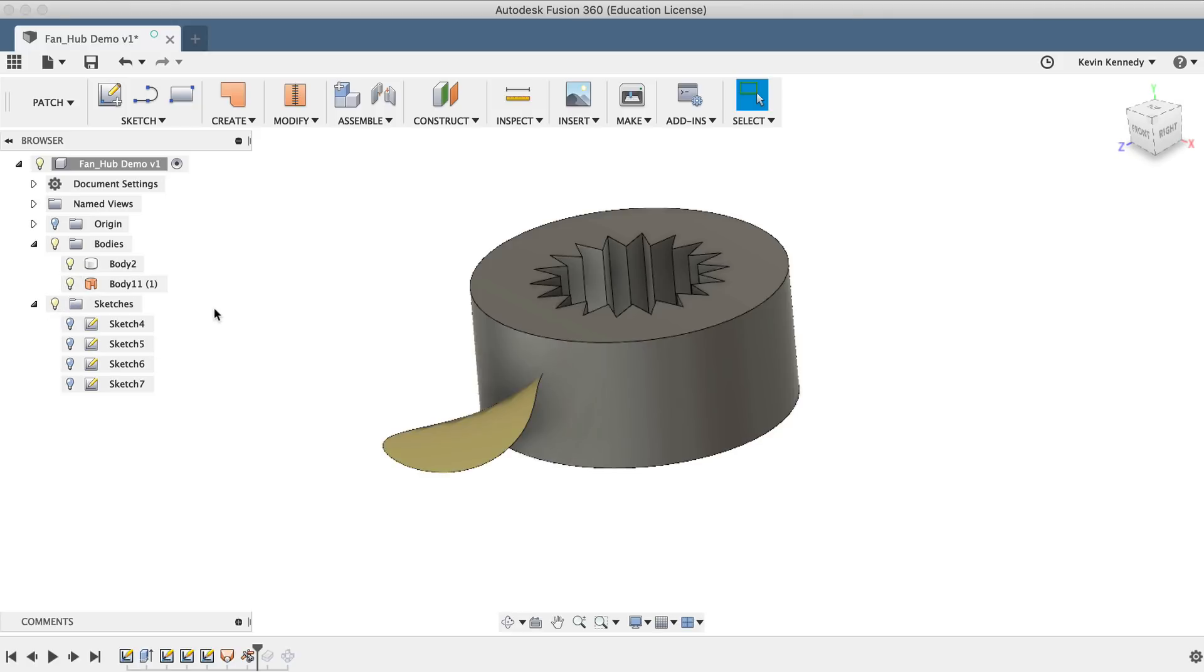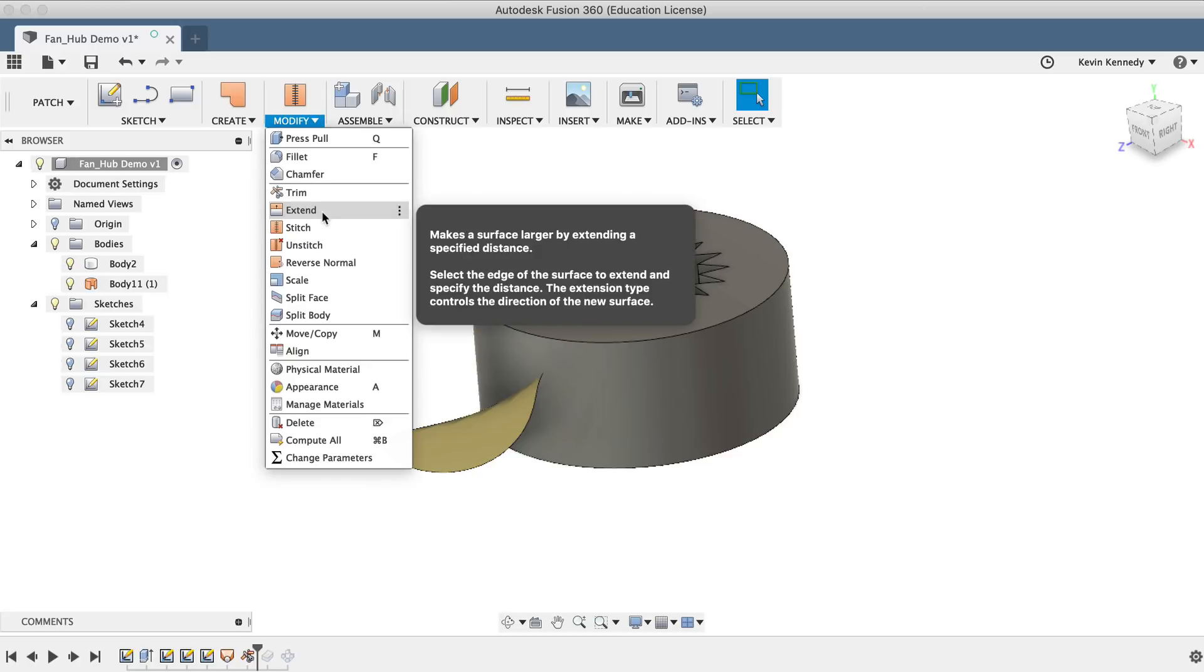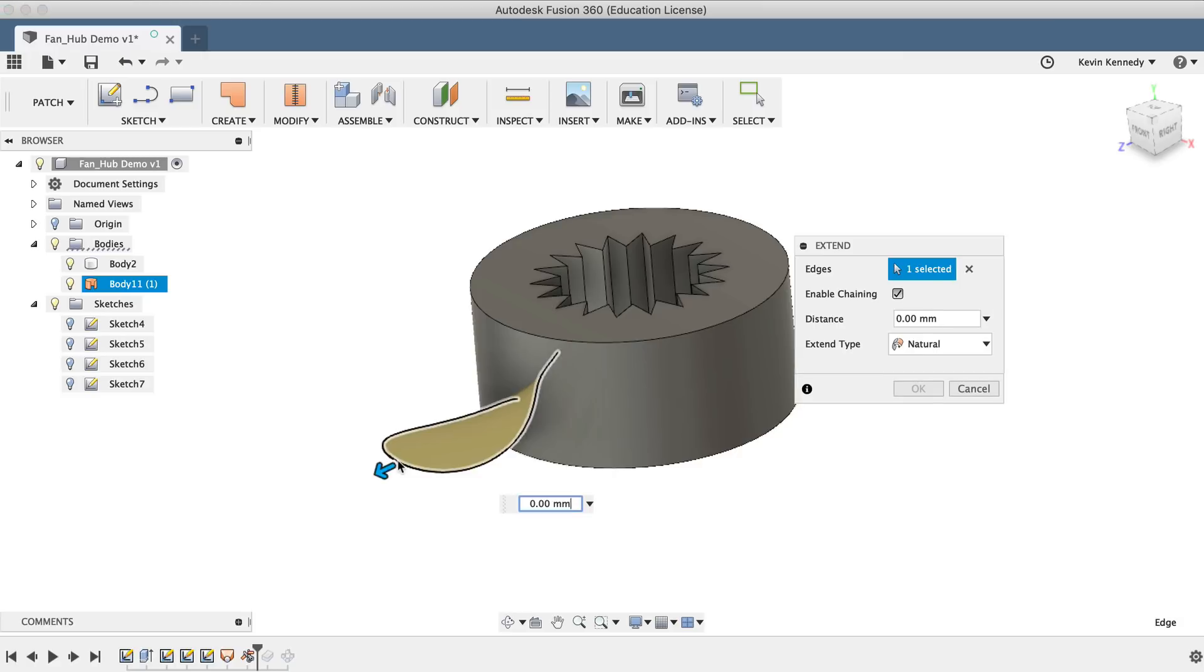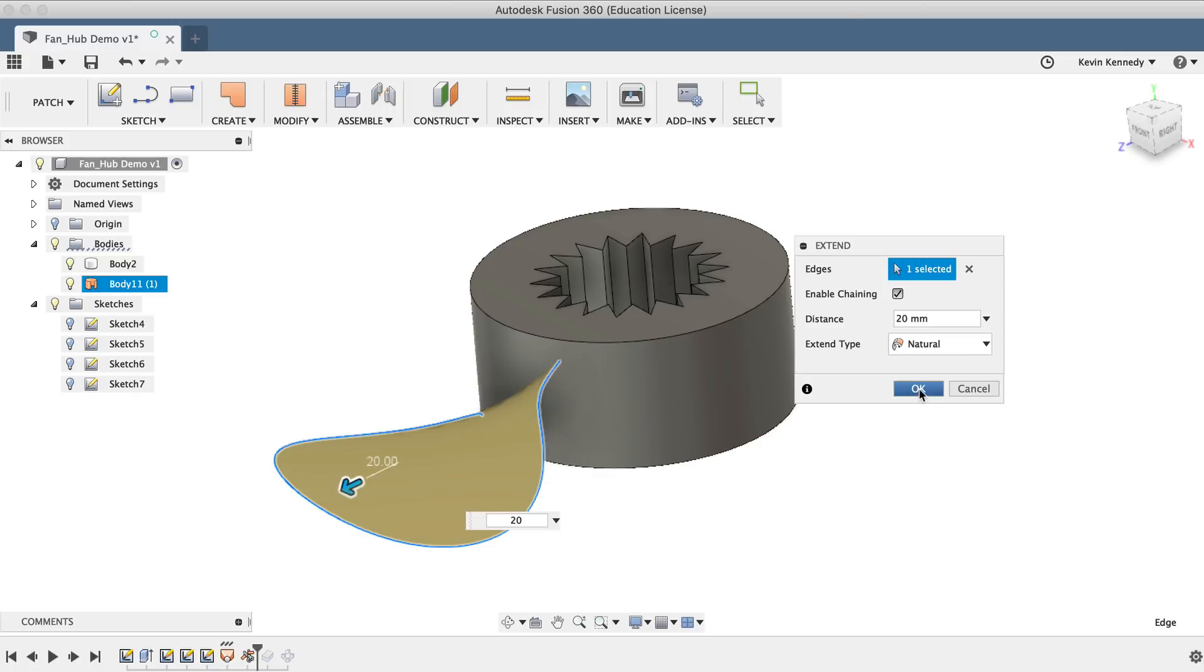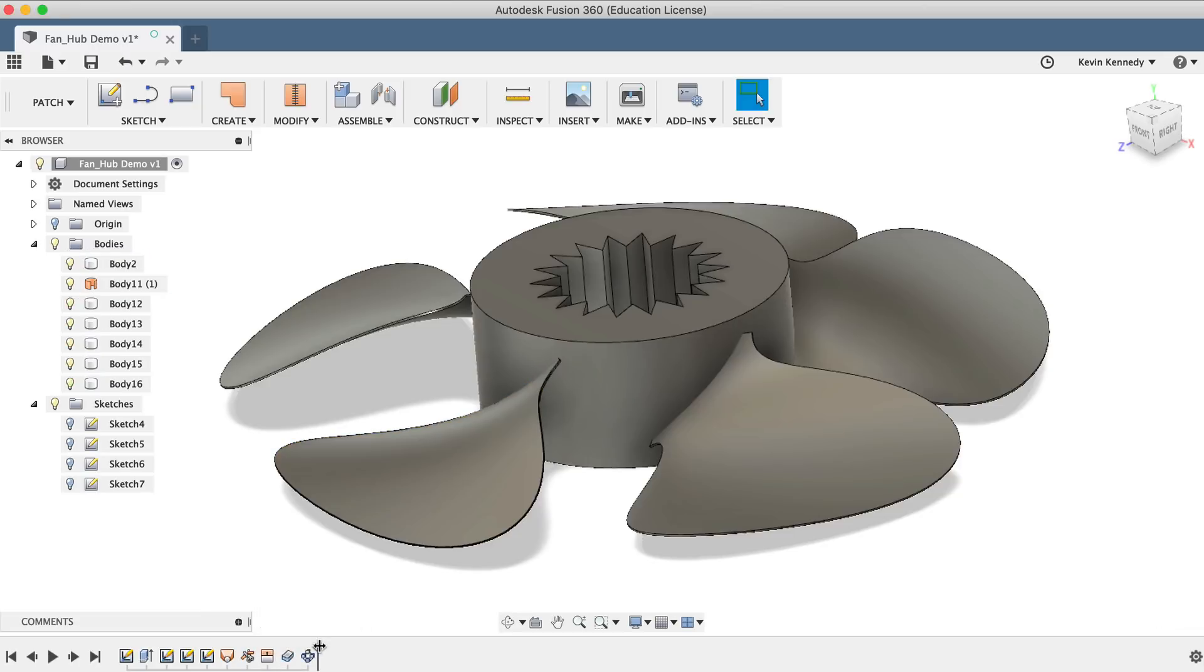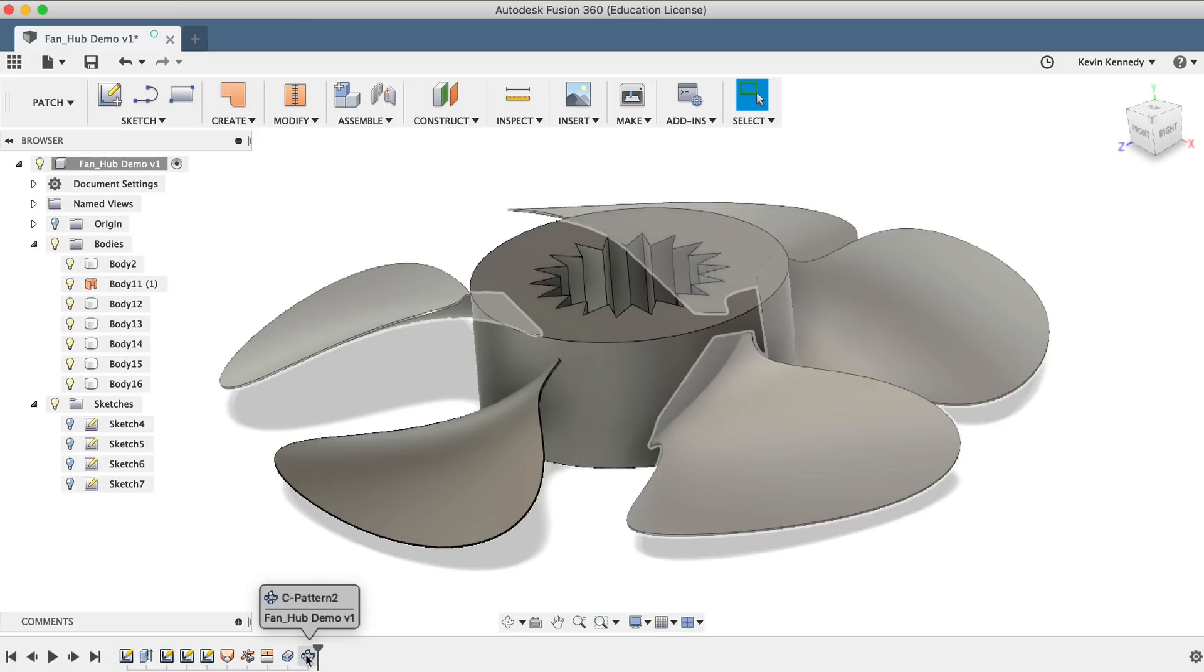Next, I'll use the Extend command from the Modify dropdown menu. I'll select the outer edge of the blade, and I'll type out 20mm. And you'll see that it instantly increased or extended the size of the blade. I'll click OK, and then I'll drag the timeline slider back to the front. And you'll see that our changes were automatically updated on each and every blade, because we used that circular pattern command.